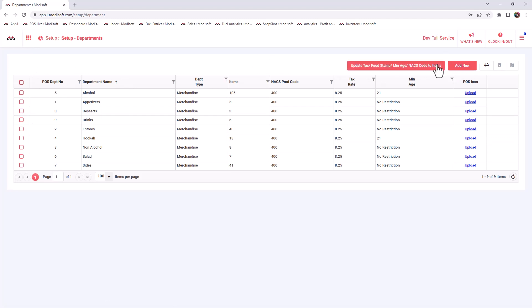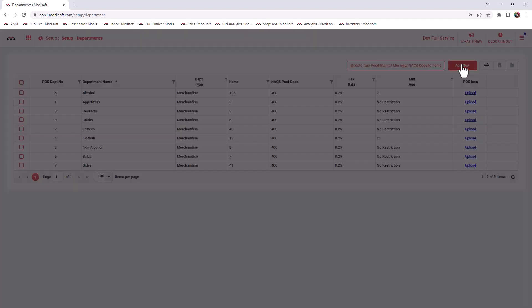In order to create a department, what you're going to do first is go up here, click on add new, and you will be able to enter all the data that you want for your department. For example, maybe you want to add a novelty department.